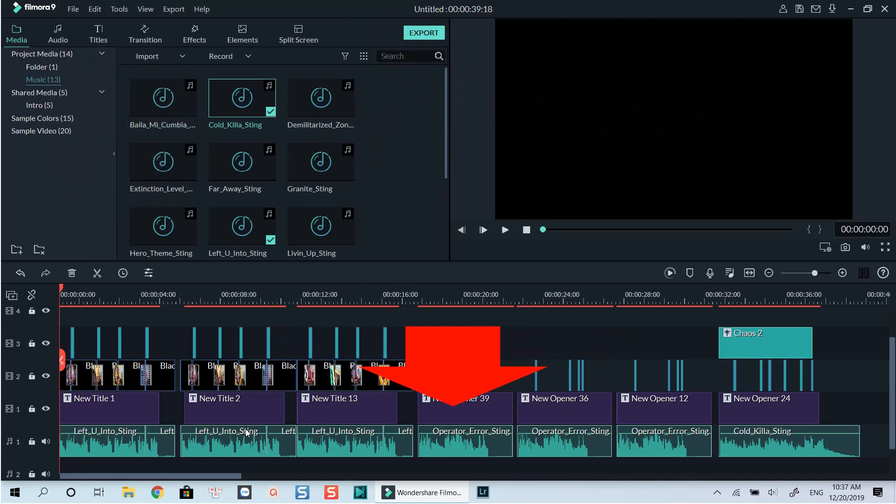Download this project at the link I put in the description. The folder will include free intro music I used in the Filmora9 project.